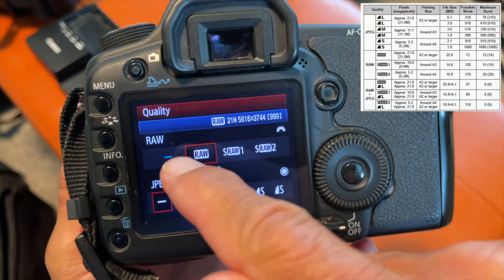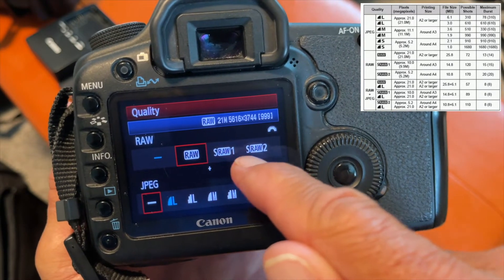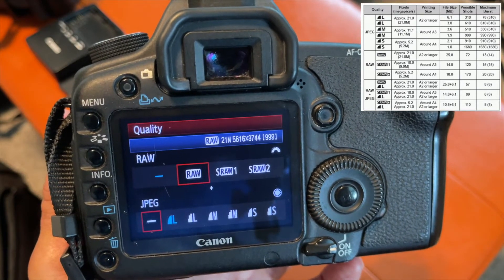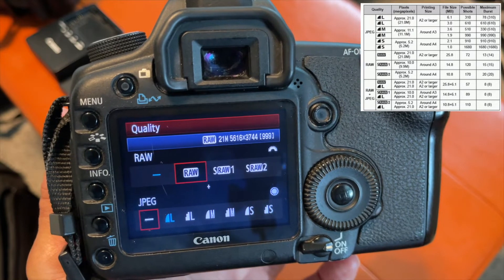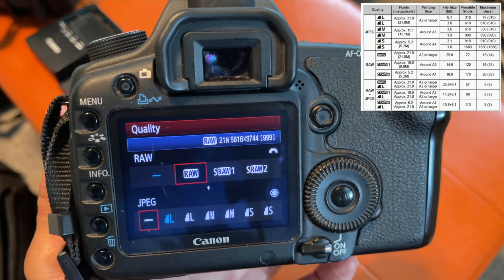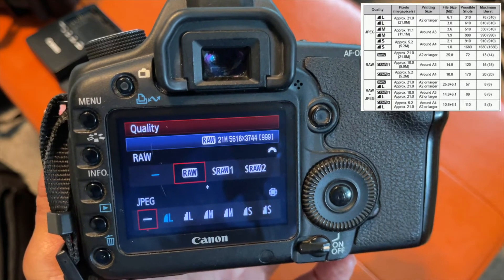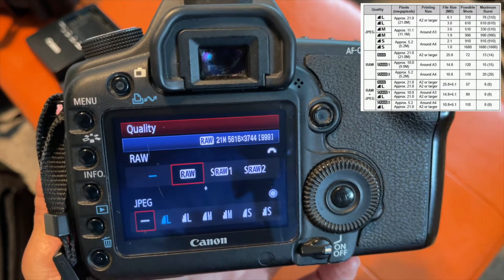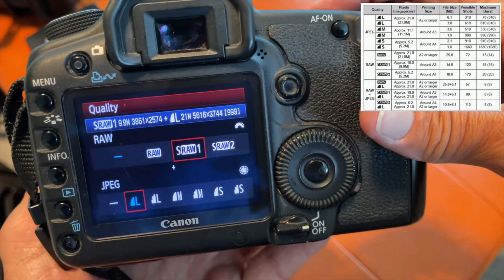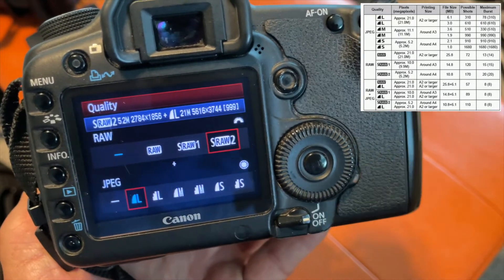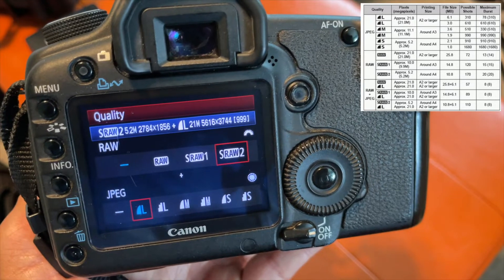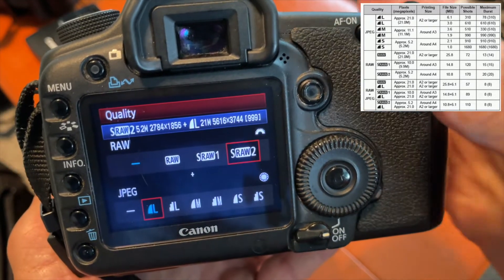There are a couple of choices: you can go RAW, SRAW 1, or SRAW 2. If you shoot straight RAW, each file size is about 26 megabytes and for 2 gigabytes you get about 72 pictures. SRAW 1 is about 15 megabytes and around 120 pictures. SRAW 2 is about 11 megabytes and you can get about 170 pictures.